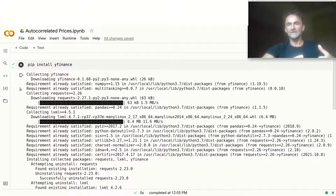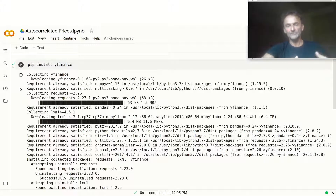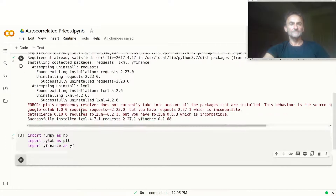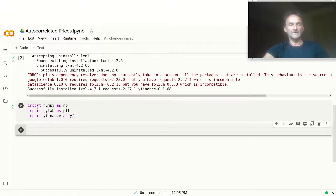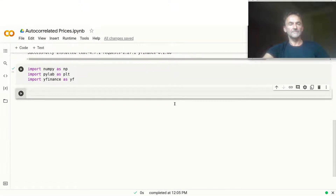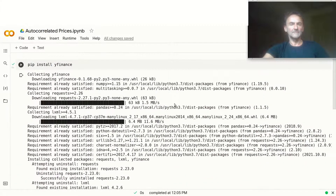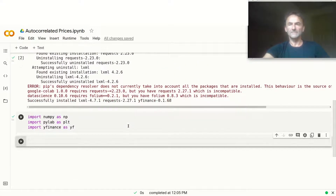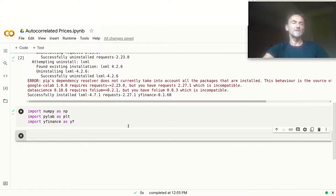For that, I use a Google Colab environment. I created a Jupyter Notebook in Google Colab. The first thing I do is install YFinance to get some market data, and I also import a few libraries: NumPy, PyLab, and of course YFinance. Sometimes when you import YFinance you get a few error messages, but we can just disregard them and it will run regardless.